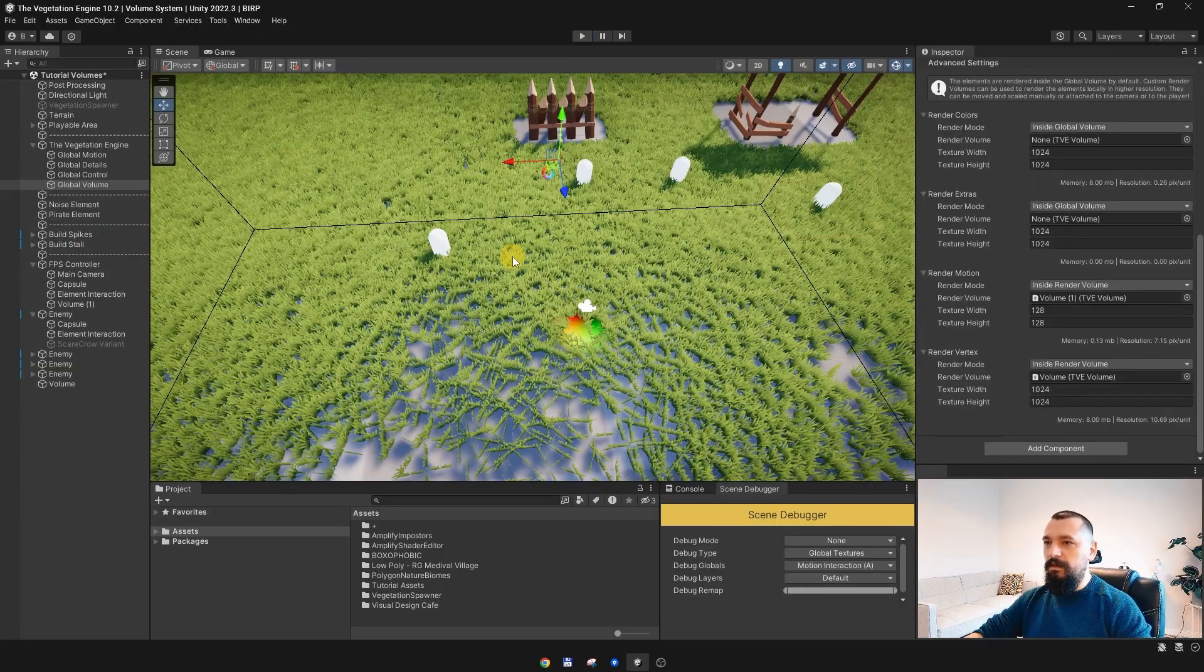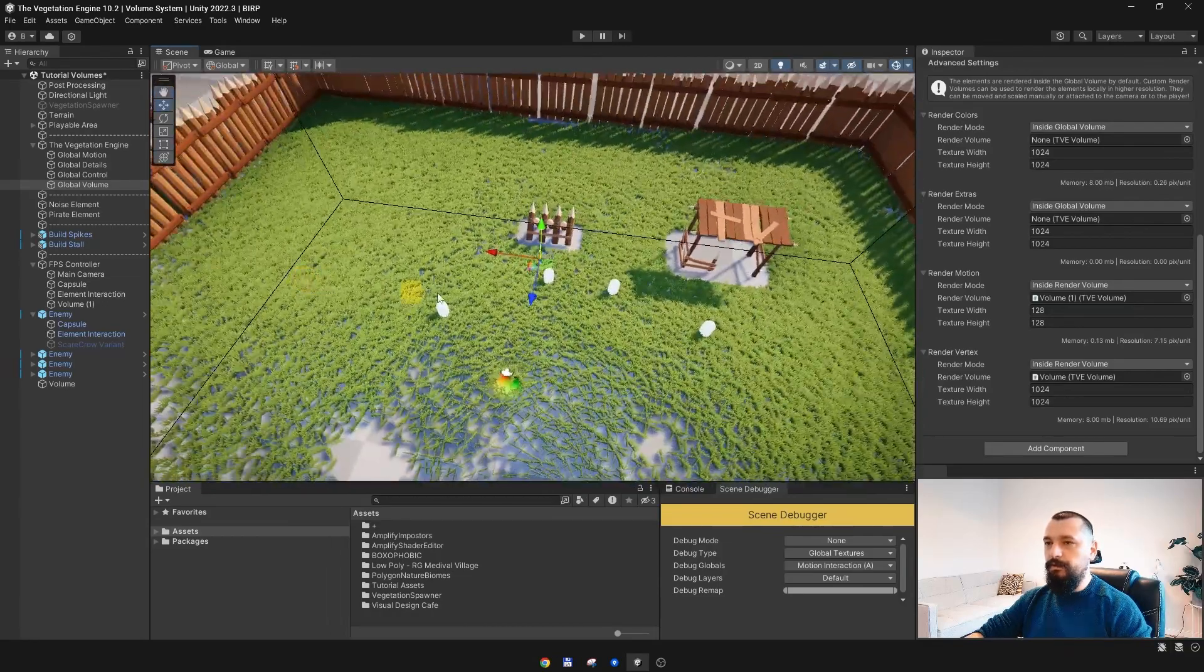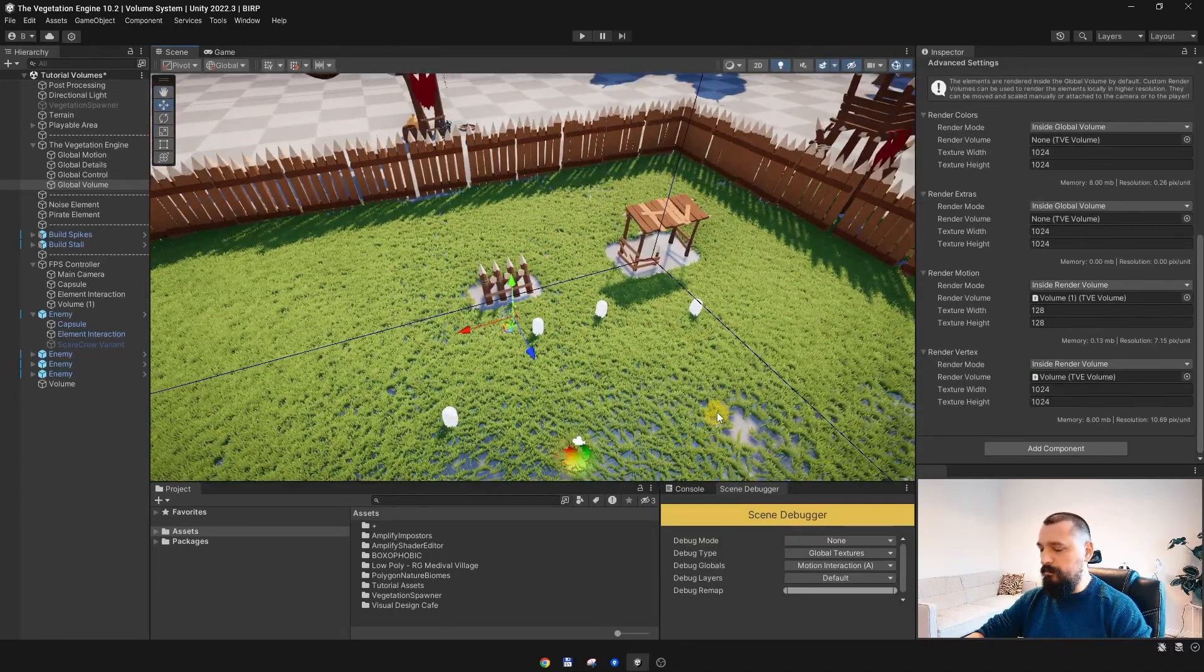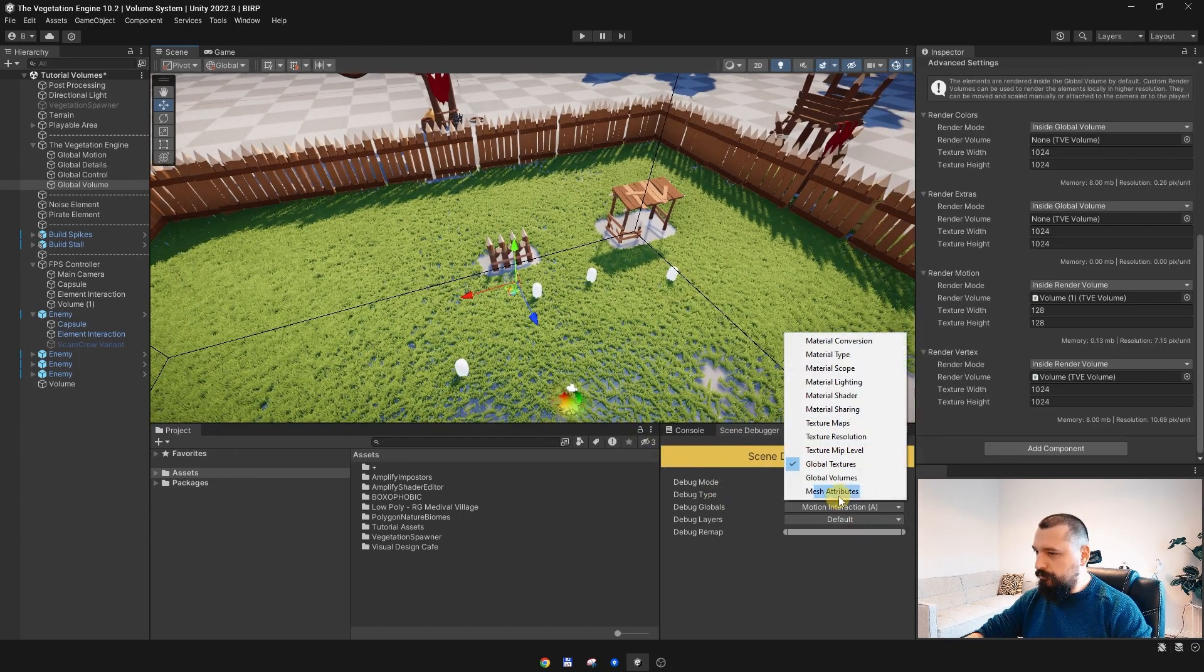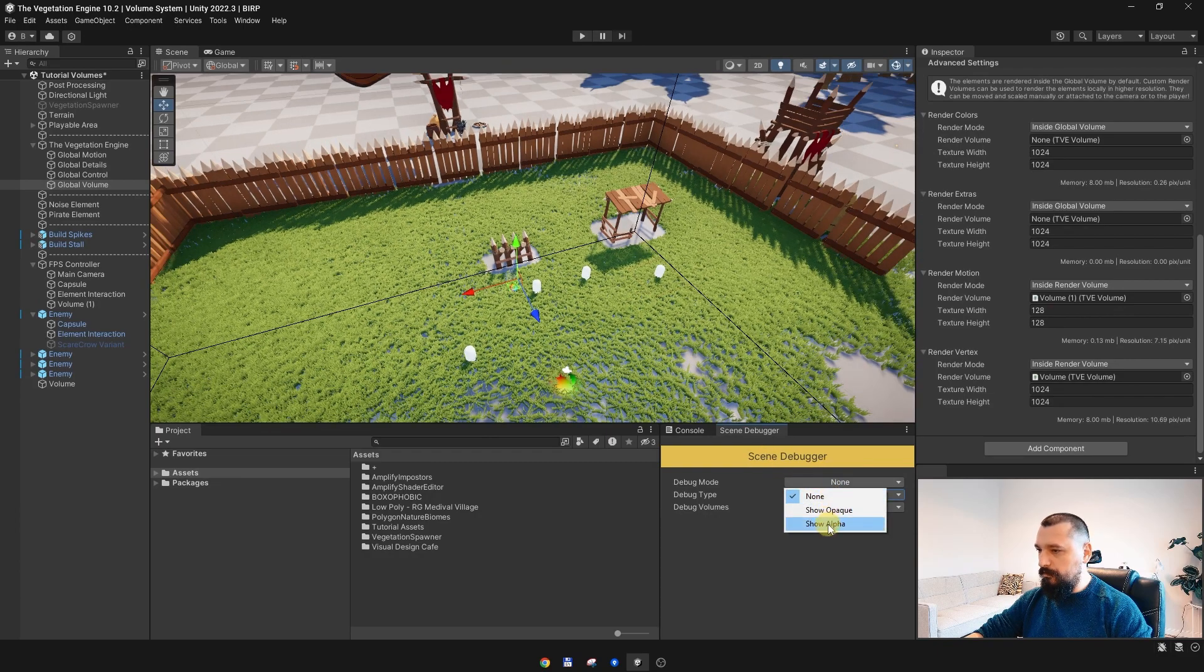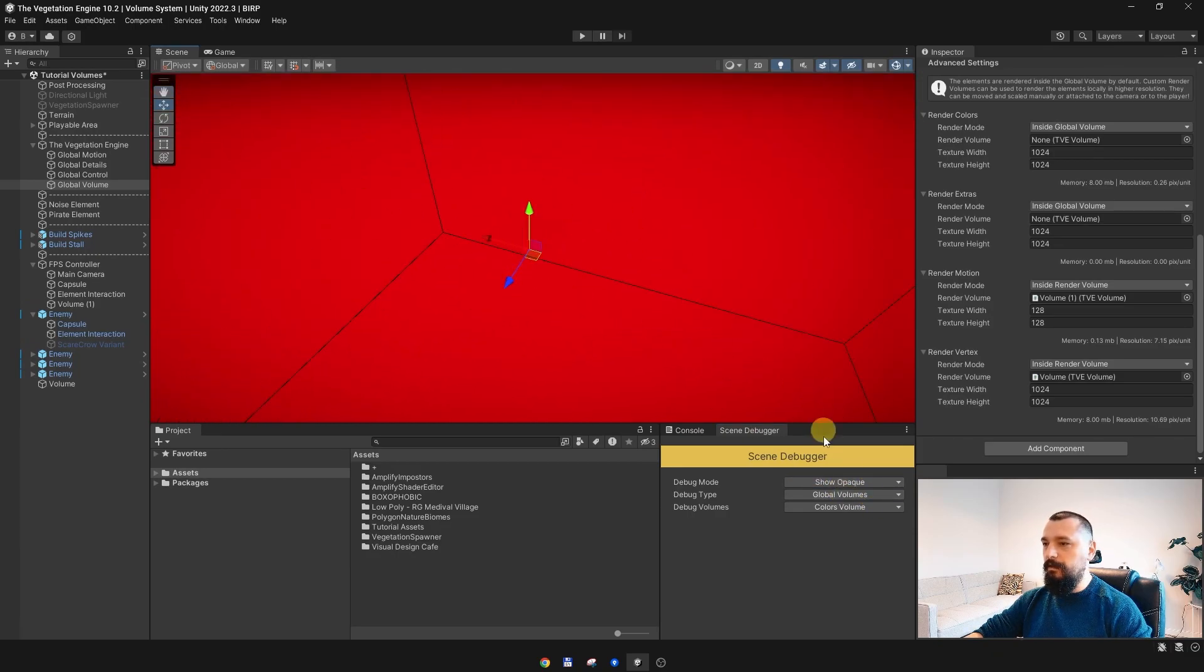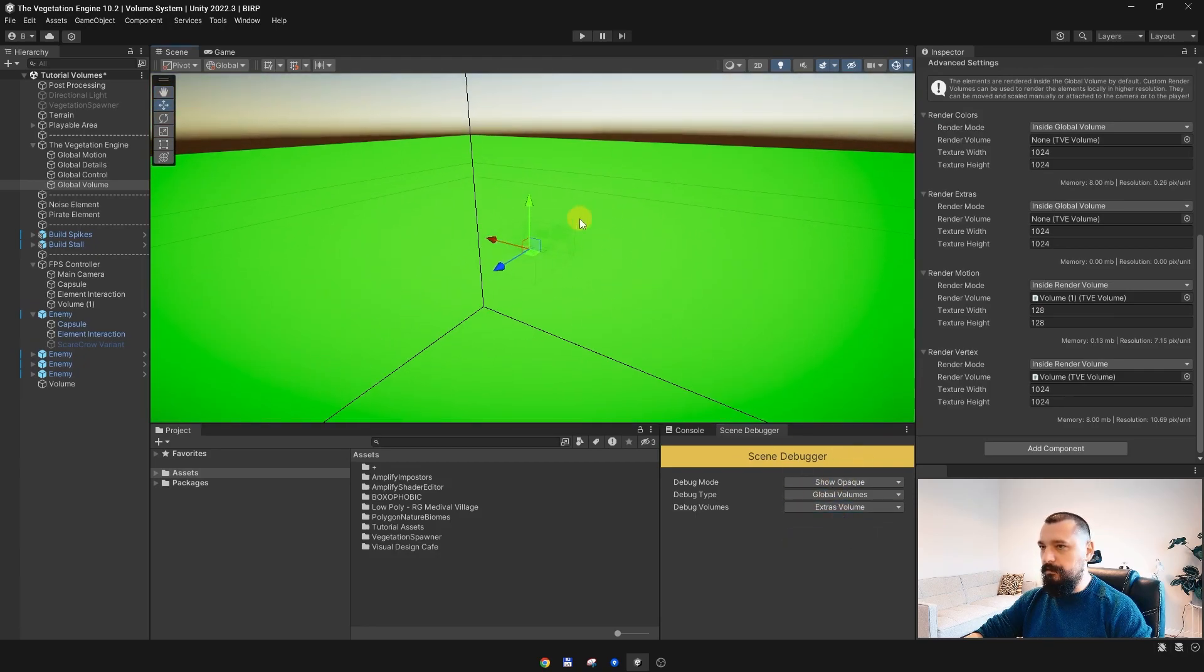If you are not sure if your volume is covering the playable area, you can debug that as well with the scene debugger. Go to global volumes, and you can see the colors volume is covering the entire world, the extras volume as well, because we are not using it, so it is rendered inside the global volume.